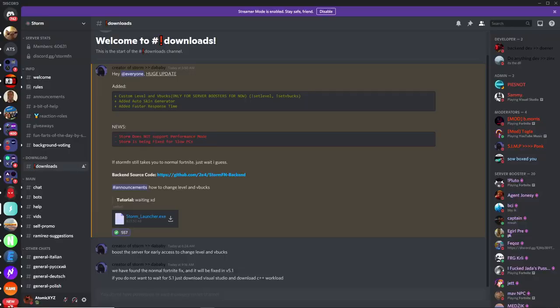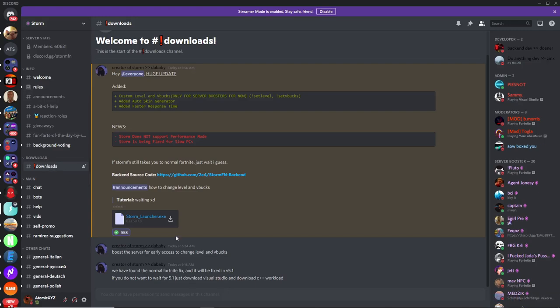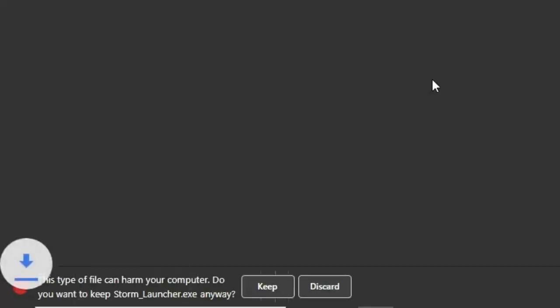To get the Storm private server, go into the Storm Discord server - link is in the description - and once you're in the server, go down to the downloads channel and press the download button.